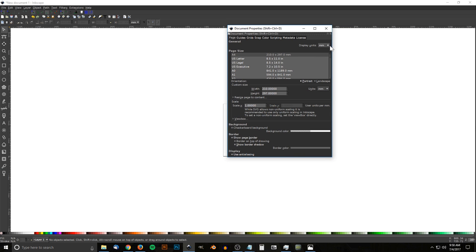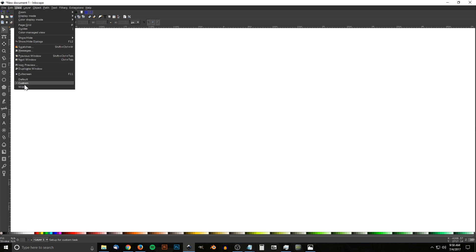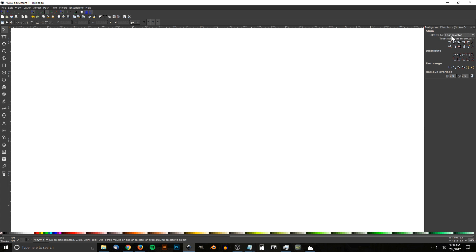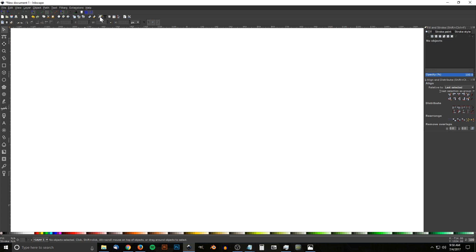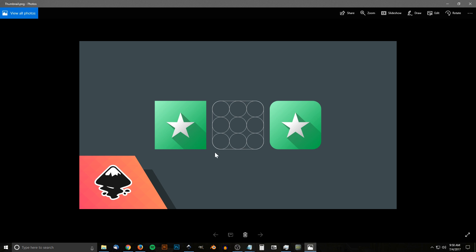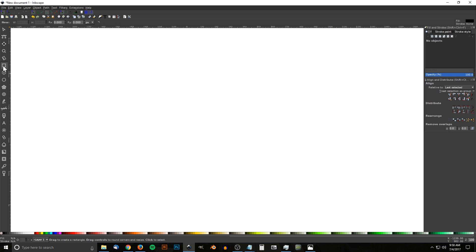Change the display units to px for pixels, turn off the page border, then close that. Go to View, make sure Custom is selected, and zoom in at one-to-one. Open the Align and Distribute menu, choose Last Selected from the dropdown. Then open the Edit Objects, Colors, Gradients and Stroke menu. When designing app icons the dimensions should be equal — for example 200 pixels wide and 200 pixels high. Grab the Squares and Rectangles tool and hold Ctrl and Shift, then click and drag to create a perfectly symmetrical square.